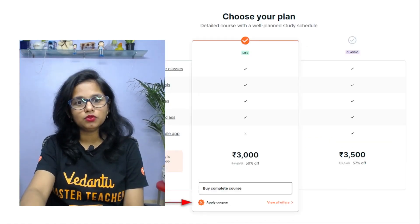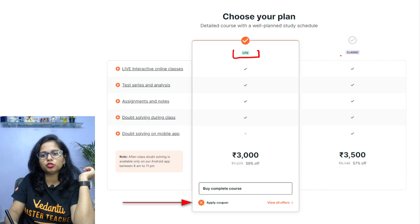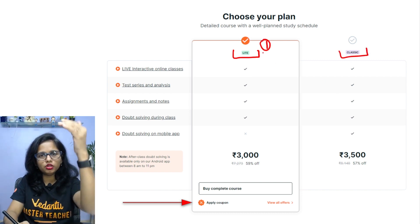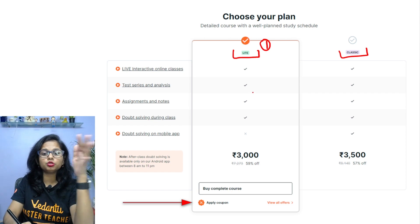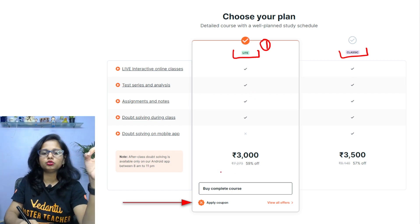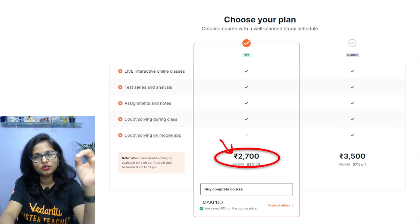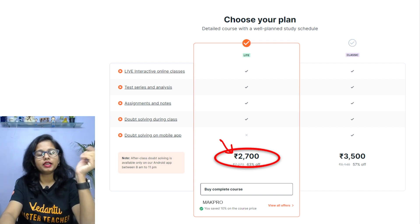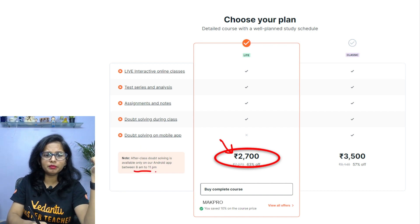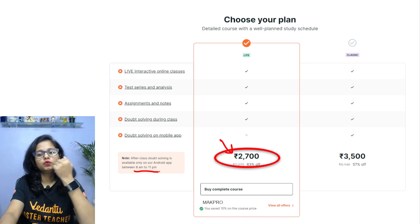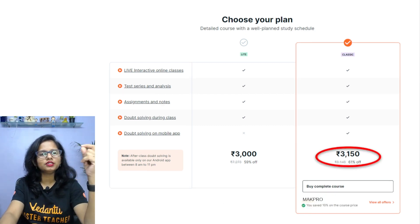There are two subscription variants: Pro Light and Pro Classic. Pro Light includes all basic features; the entire Term 1 crash course is usually ₹3000 but with my coupon code it's available at just ₹2700 — a flat ₹300 off. Pro Classic adds a doubt-solving app on your mobile, available from 8 AM to 11 PM, priced at ₹3500 but with my coupon code it's just ₹3150.